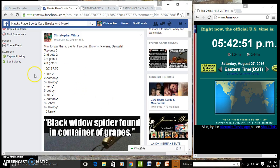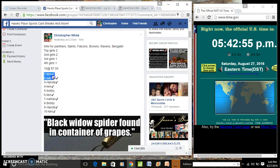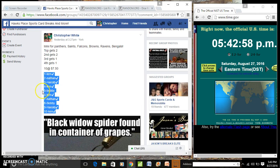Alright, here's the mini for the Panthers, Saints, Falcons, Browns, Ravens, Bengals. Top gets two, second gets two, third and fourth group get one.